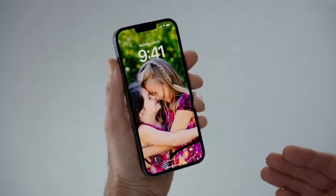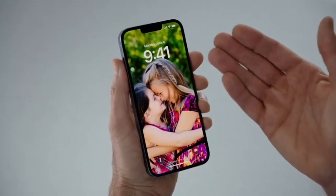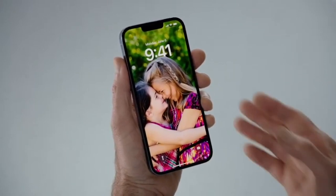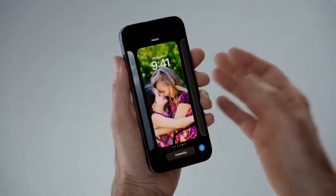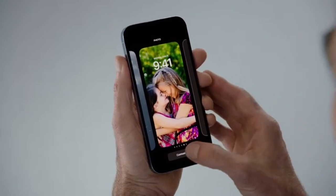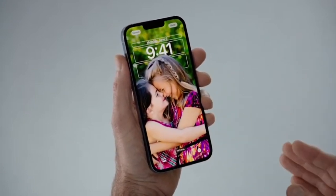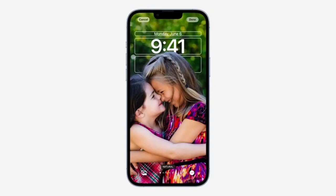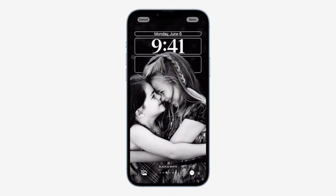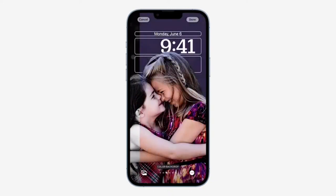You'll notice the subtle depth effect with my daughters appearing in front of the time. Now, if I just press and hold, I can personalize it further. I'll just tap customize and now I'm in the editor. I can simply swipe to try out different styles that automatically change the color filter, the background, and the font for the time, all to complement each other.